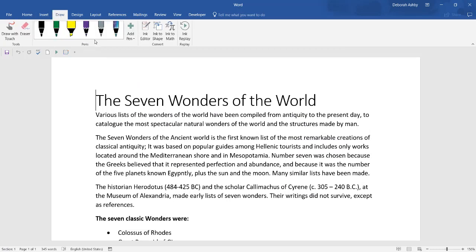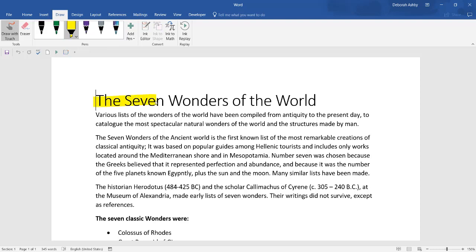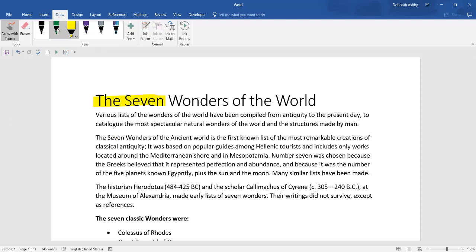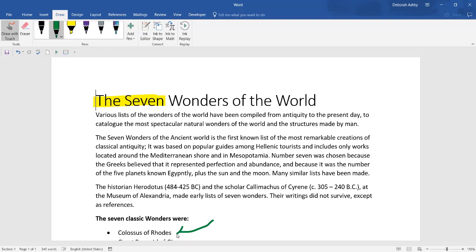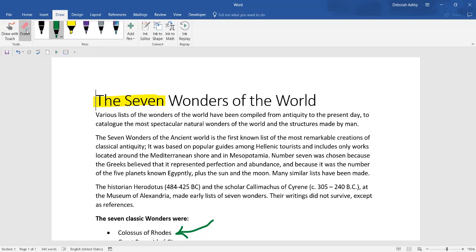Click on the Draw ribbon and select a pen. You can highlight or make annotations on your document. Undo any mistakes using the Eraser tool.